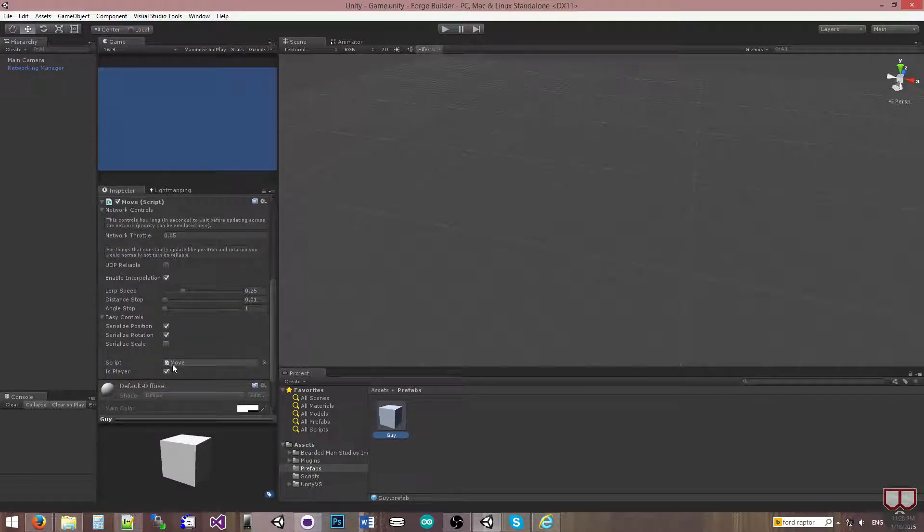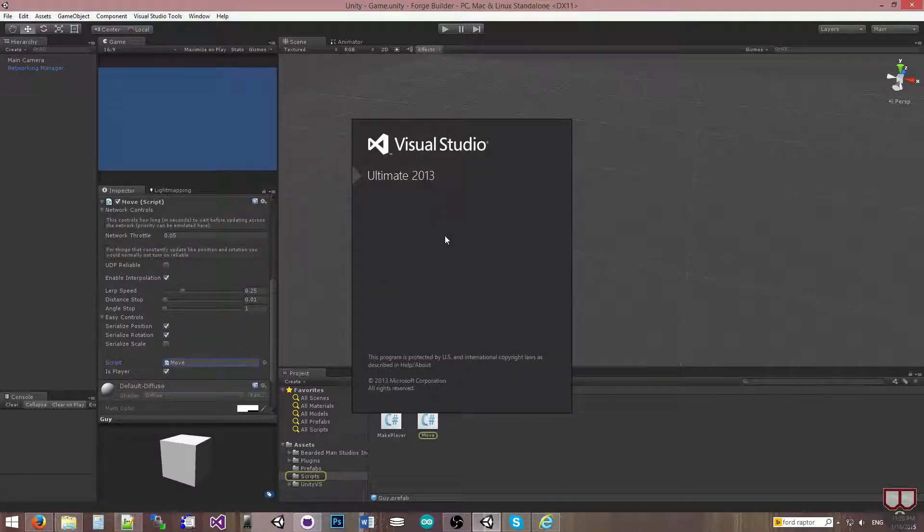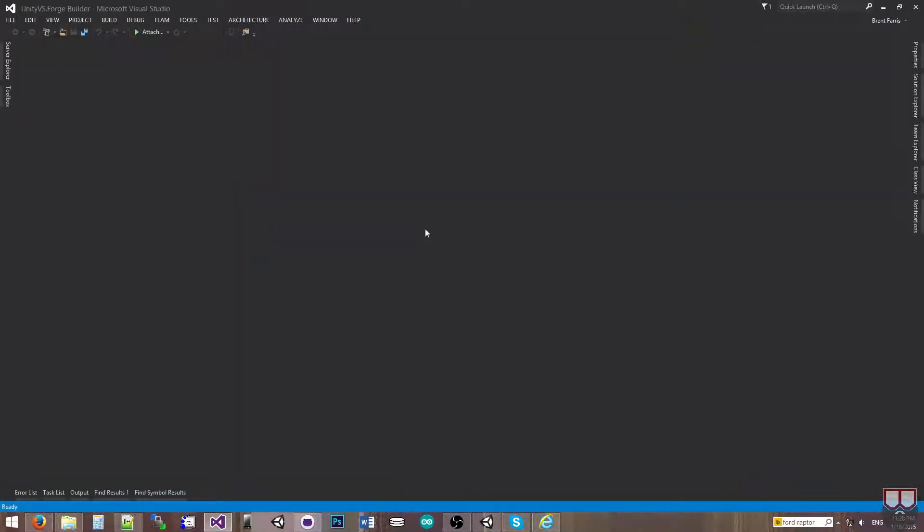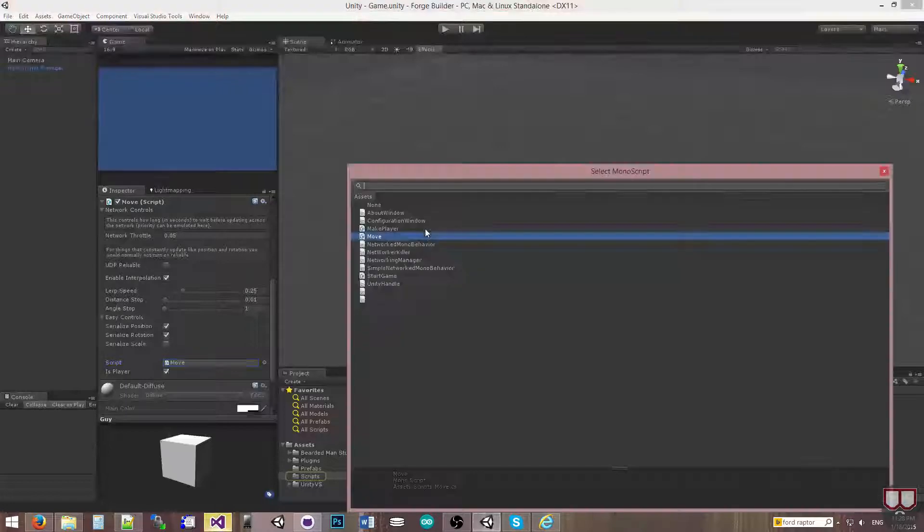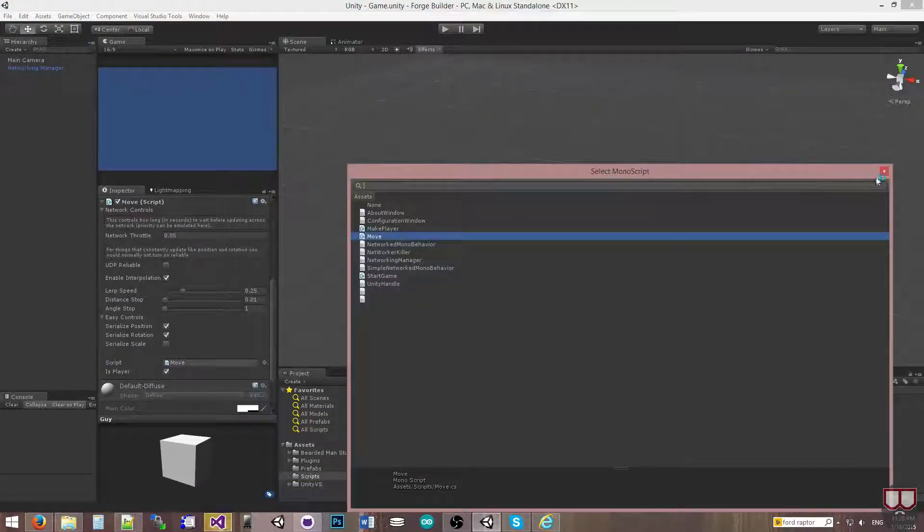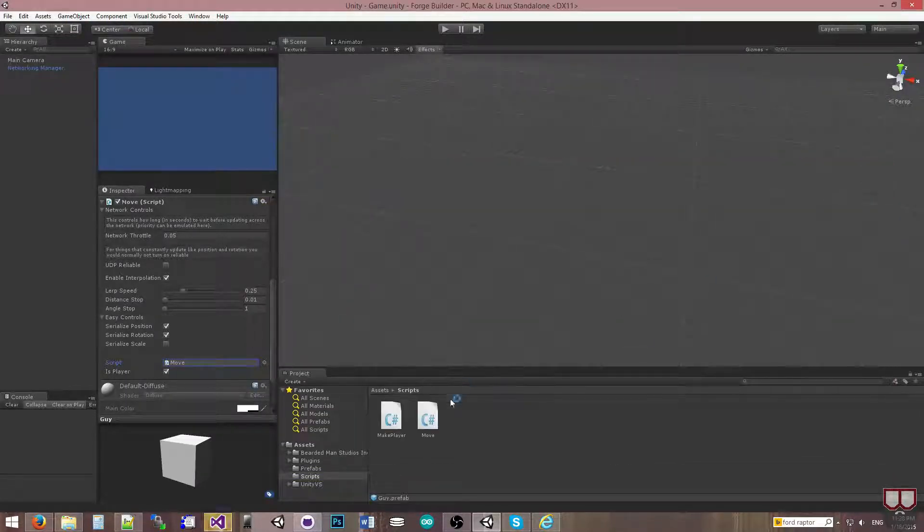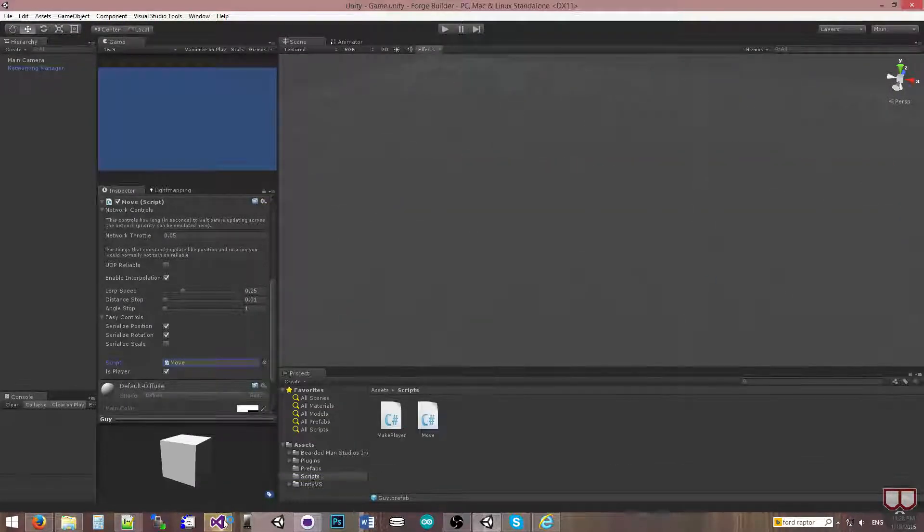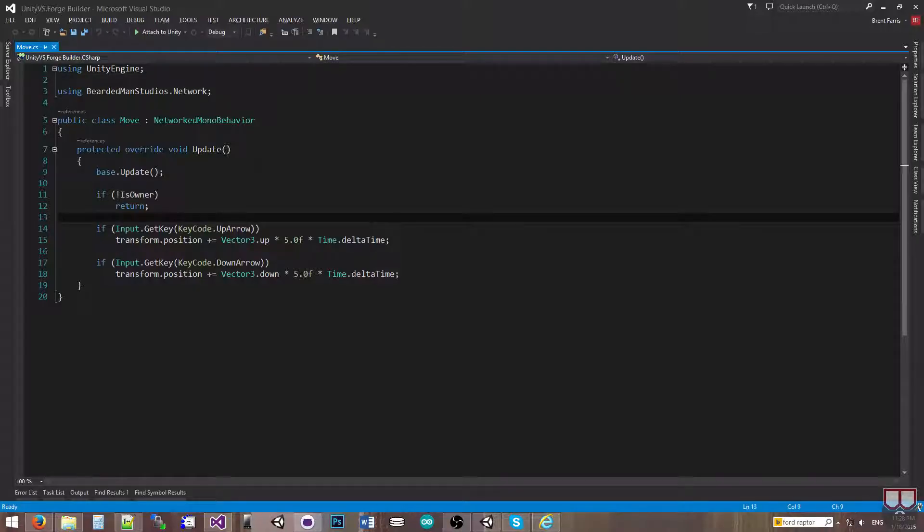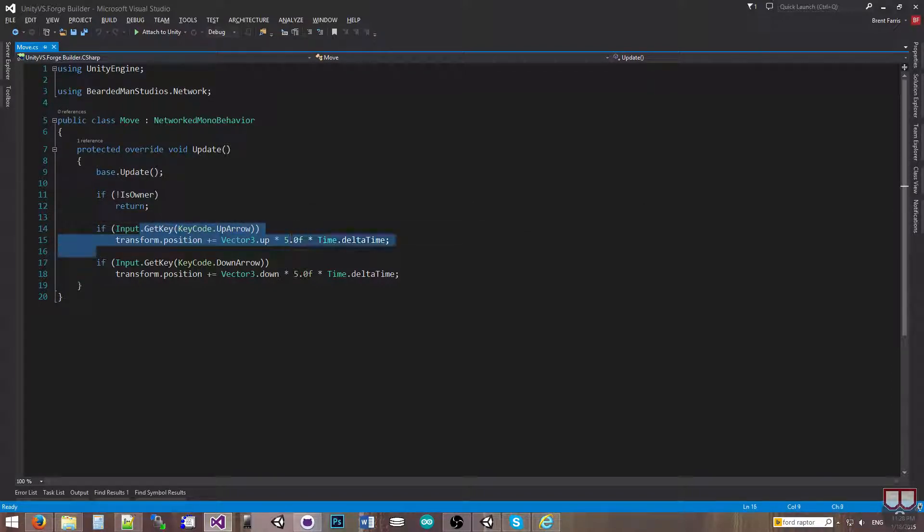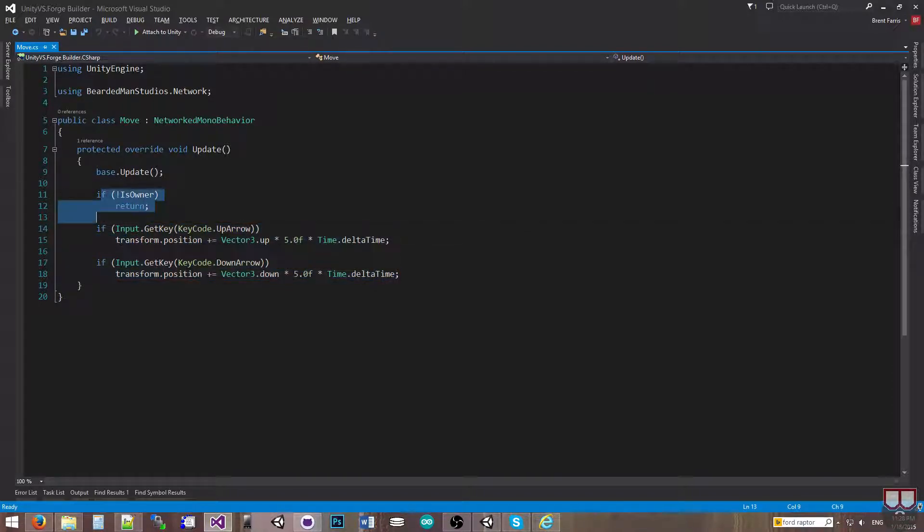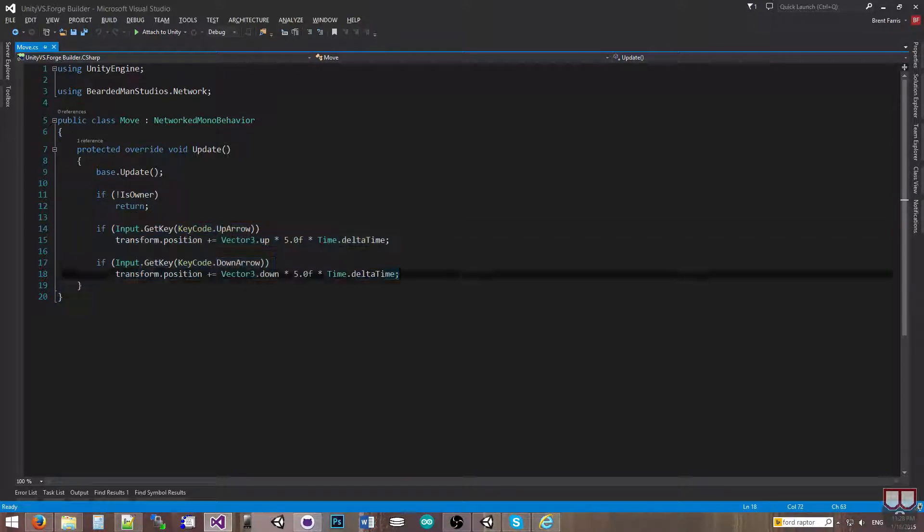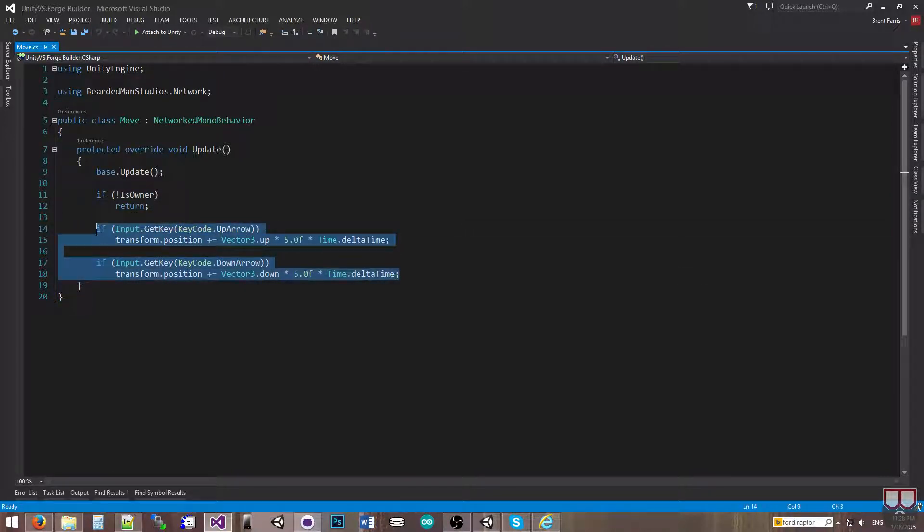has a script on it called move. So I'm going to open that up, and you'll see that inside of our move script, it's just a simple move. If I press the up arrow, he moves up. If I press down, he moves down. And only the person who owns the object can move it.